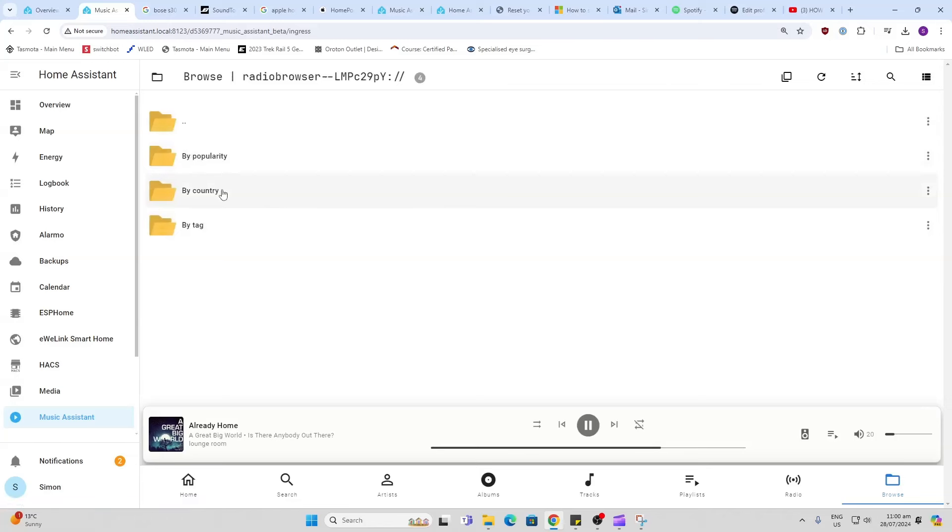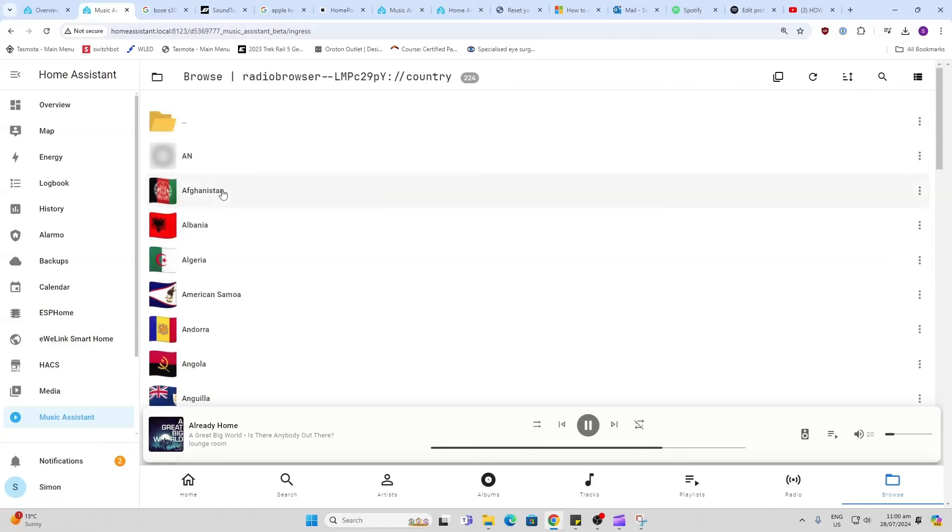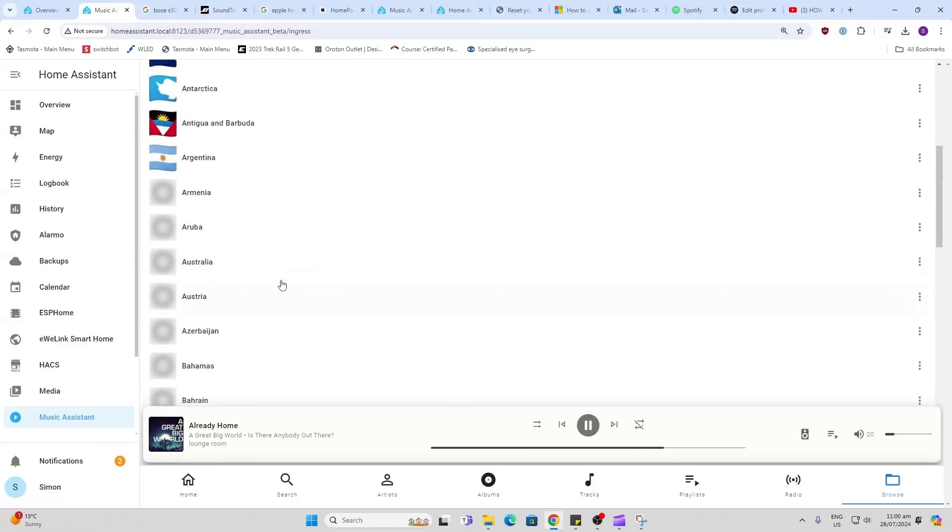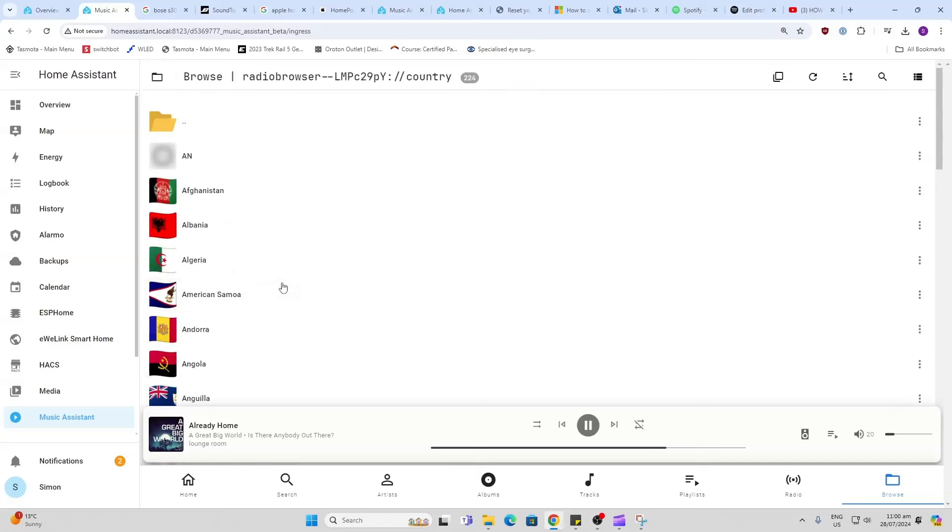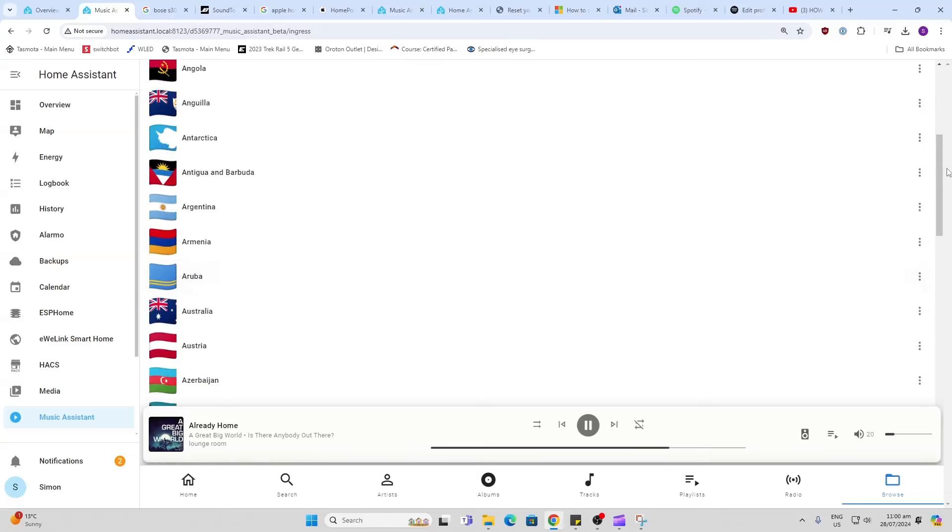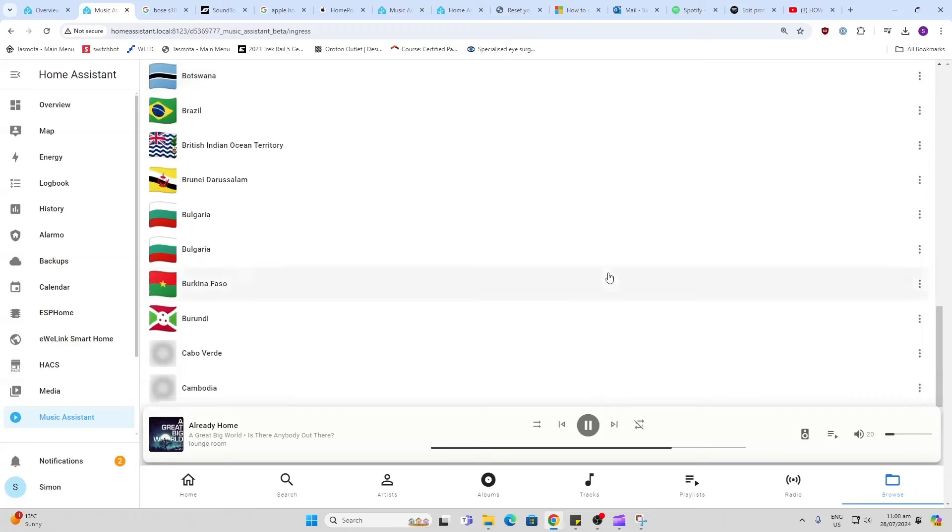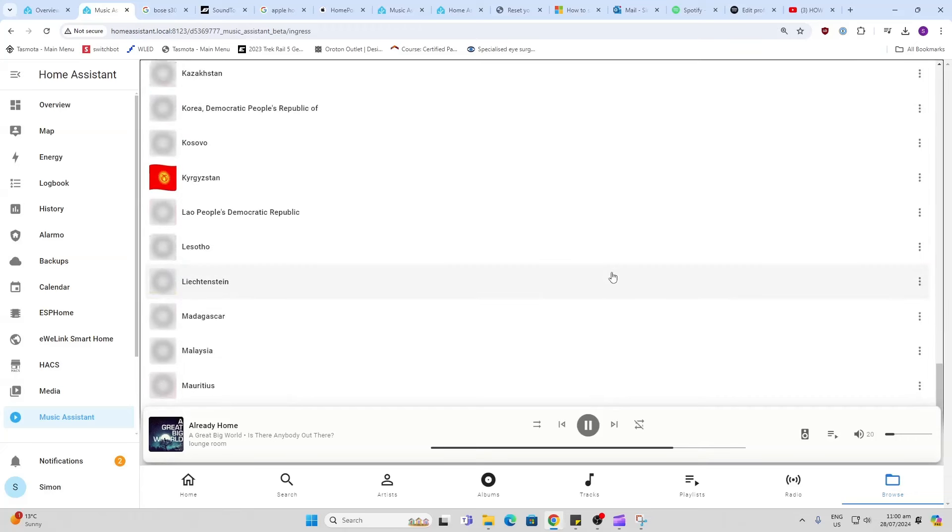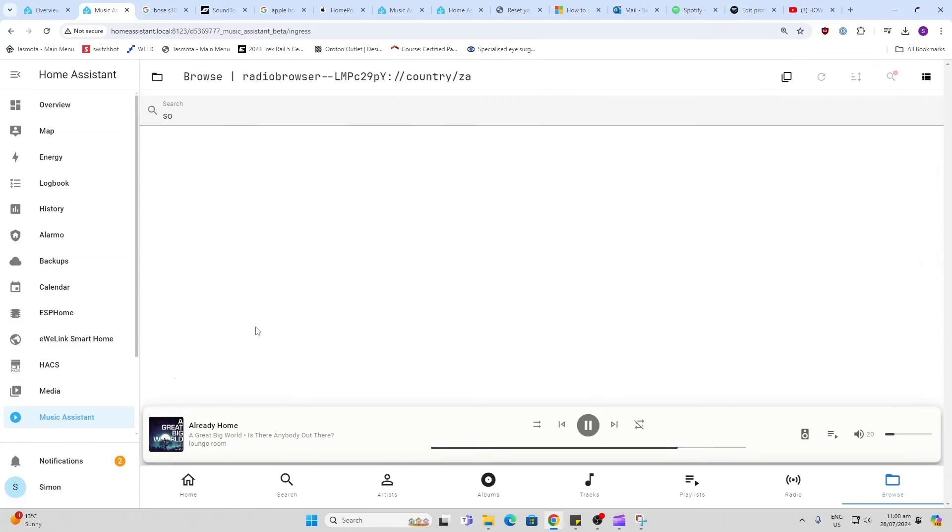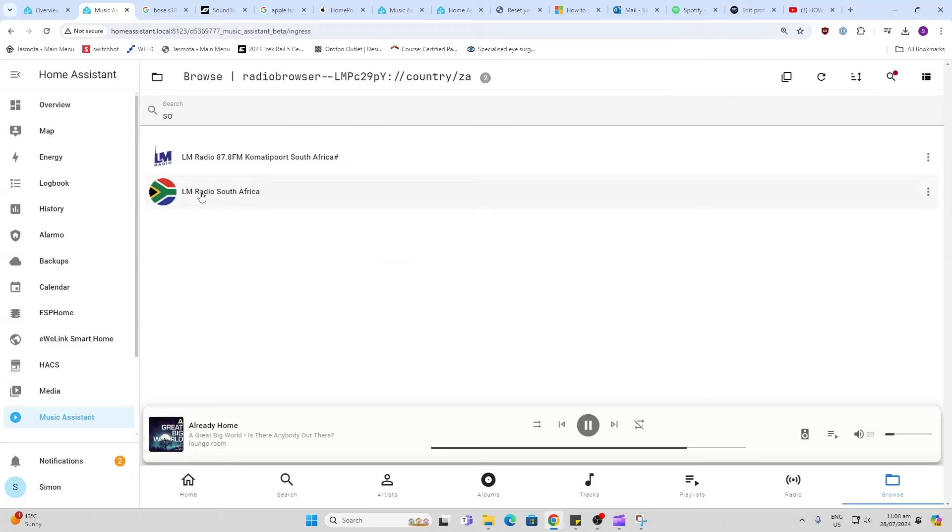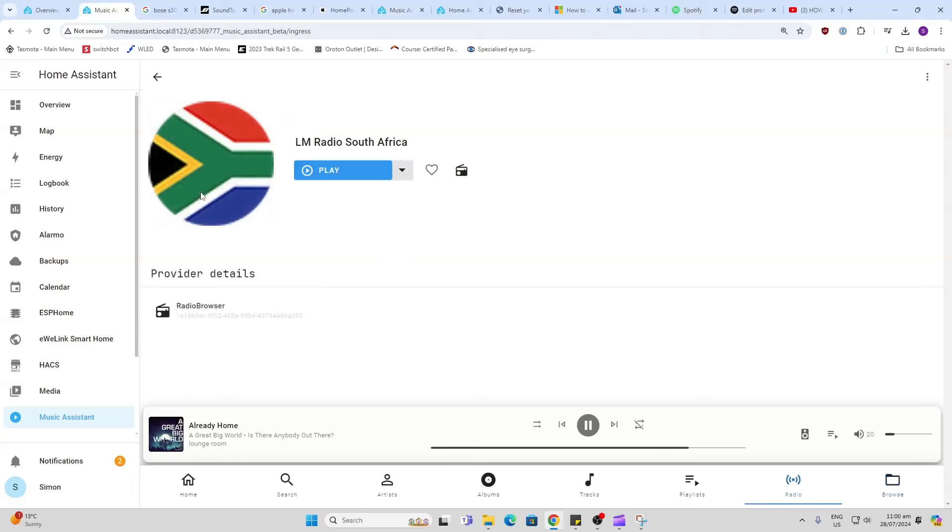To browse for the radio stations we go Browse and Radio Browser. I find the easiest here is by country. This brings up all the countries. For example I might be looking for South Africa, so I press S, and there we go South Africa. It will then start bringing up some South African radio stations which I can select like that and I can favorite those, and I've got a radio station loaded.